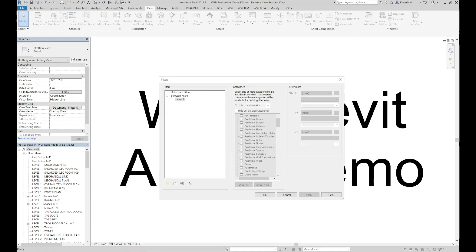Use the Add Piping System Filter tool to add a filter for each piping system in the project. The new filters apply to these categories.